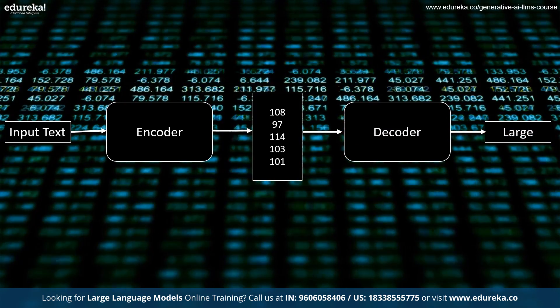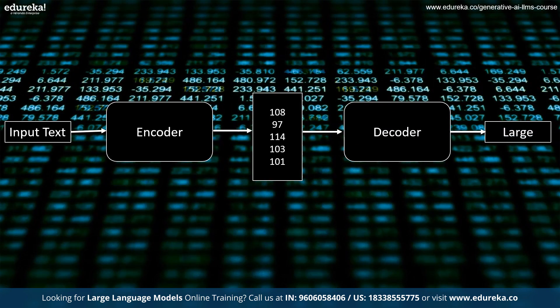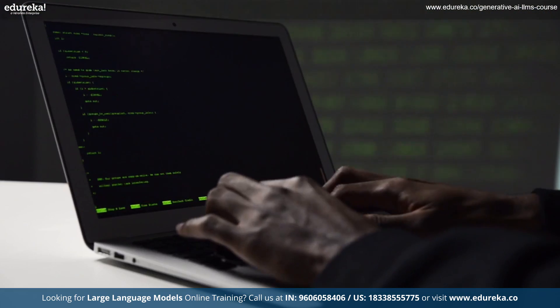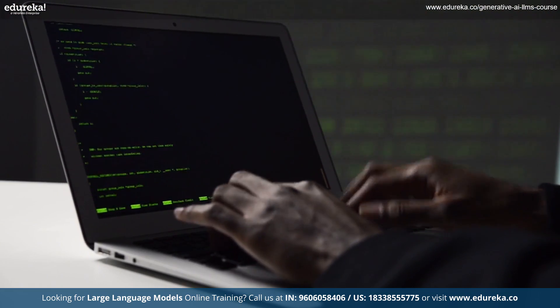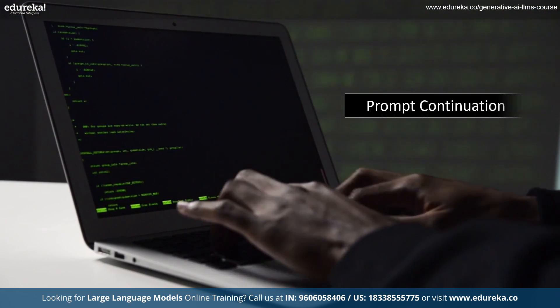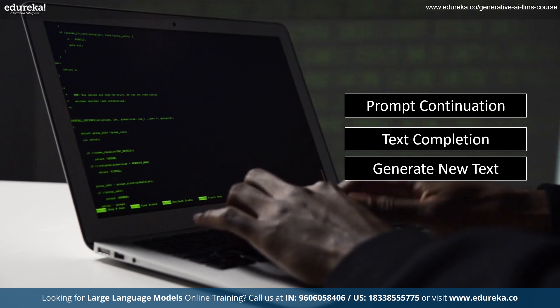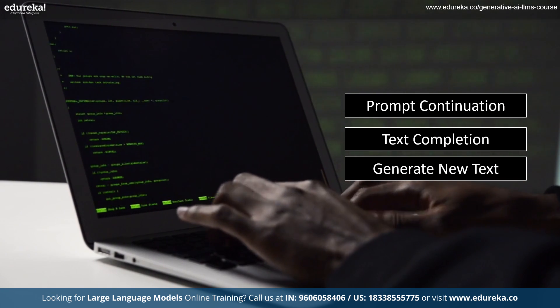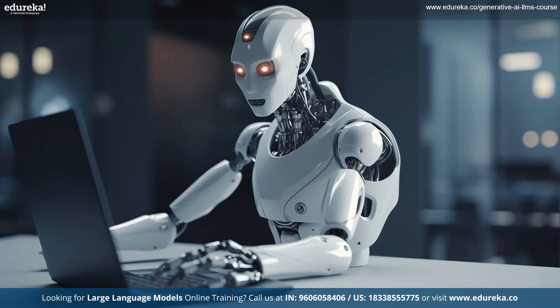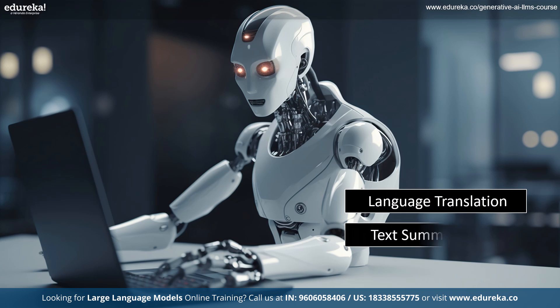The decoder then generates output text one token at a time, based on the contextualized representation and the model's understanding of language patterns. The model can generate text in various forms such as continuation of a prompt, text completion or entirely new text. The model can also be fine-tuned for specific tasks such as language translation or text summarization by adjusting the weights and biases of the neural network.